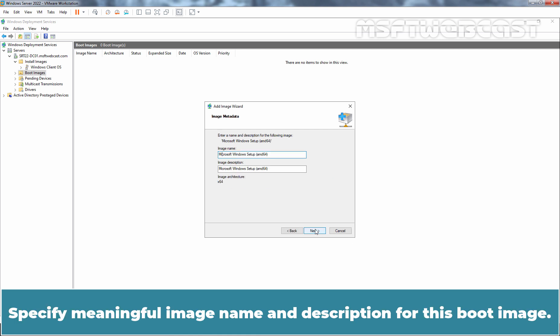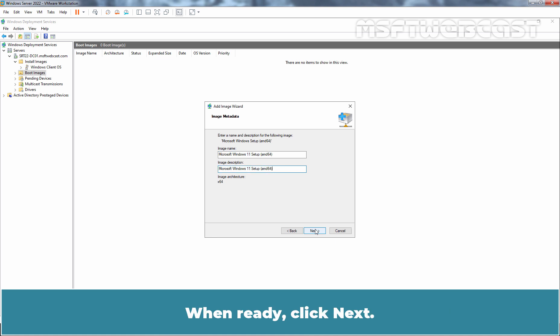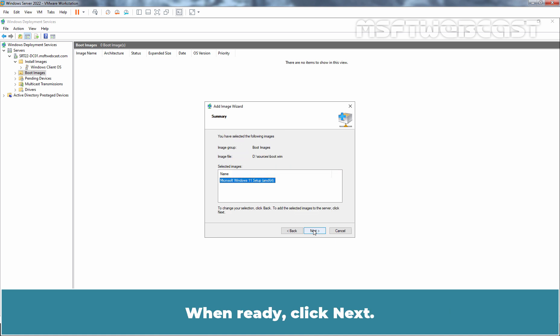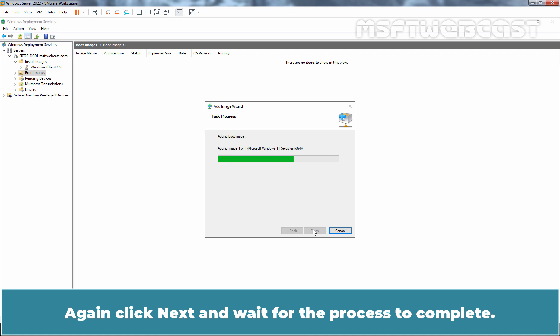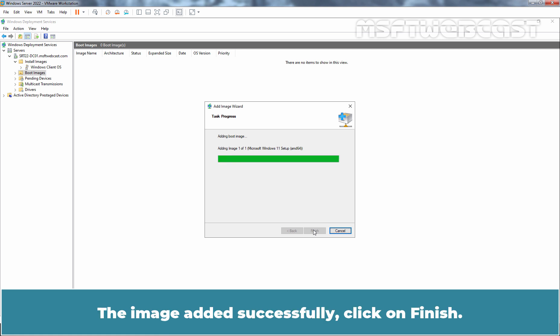Specify meaningful image name and description for this boot image. When ready, click Next. Again click Next and wait for the process to complete. The image added successfully. Click on Finish.